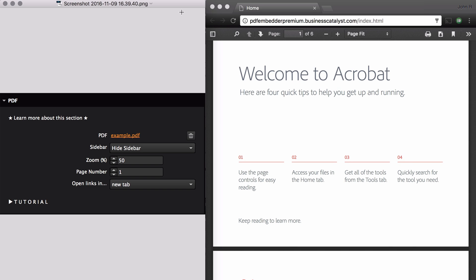In the PDF section, there's only one feature that's been added, and that's Open Links In. You have the option to open links inside the PDF either in the current tab or in a new tab.